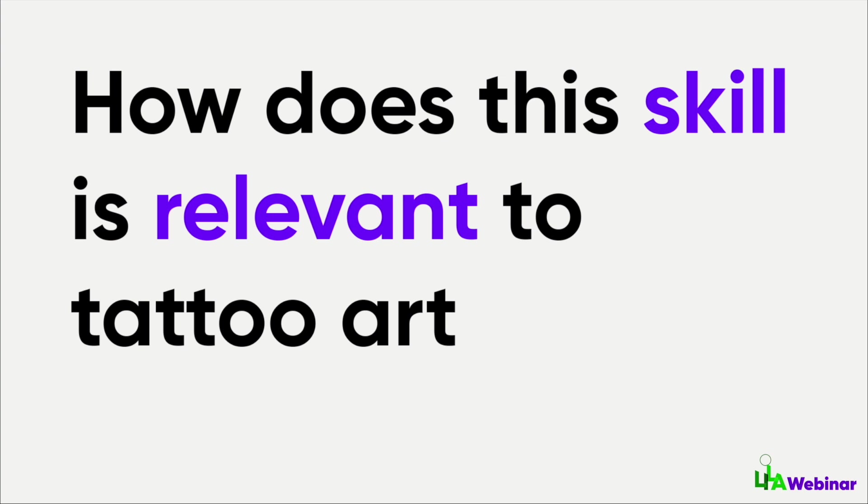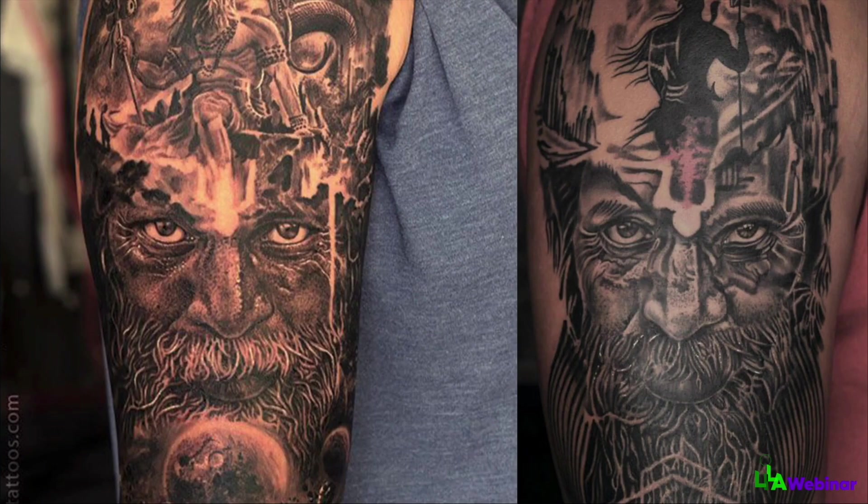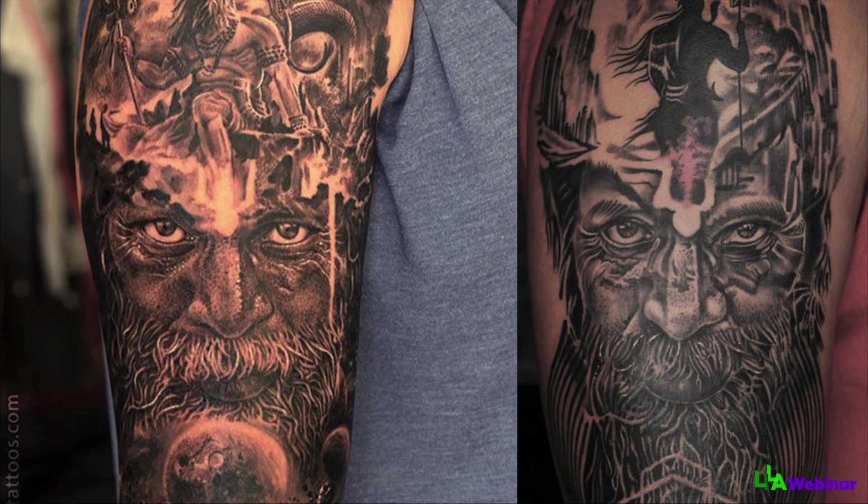Let me clarify how this information is relevant to tattoo art. I'm going to show this image to you. The first image, the left side one, is done by me a few years ago, and the right one is done by some artist.